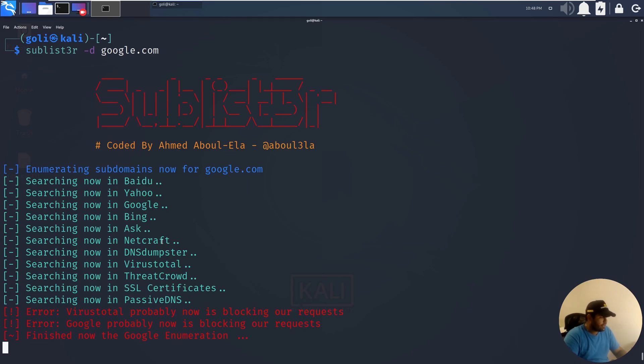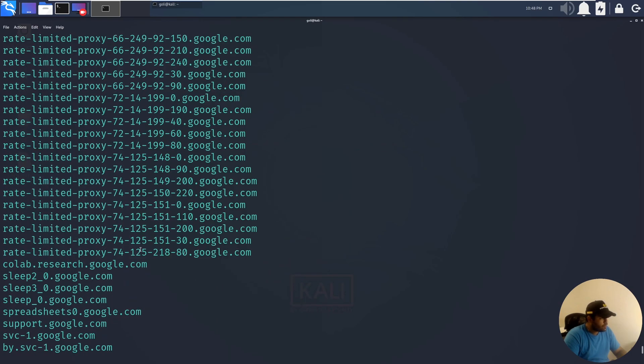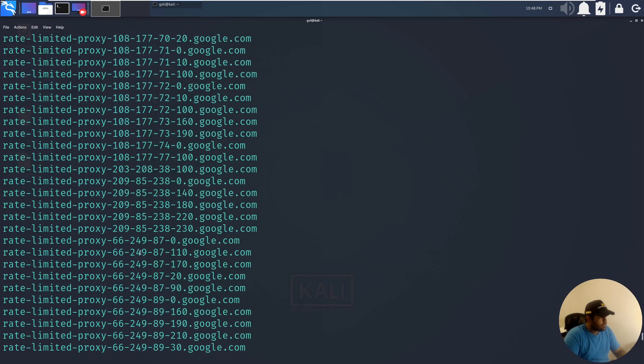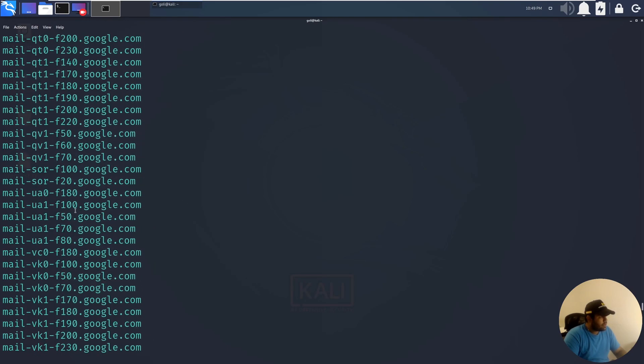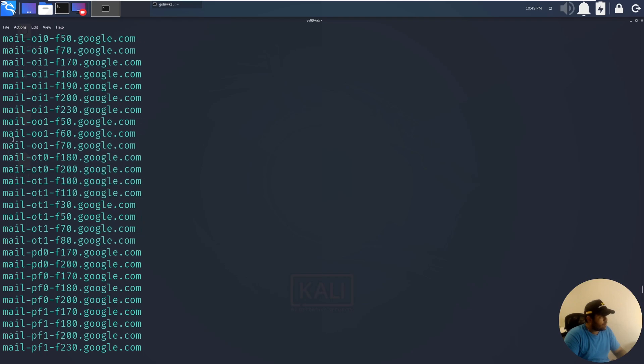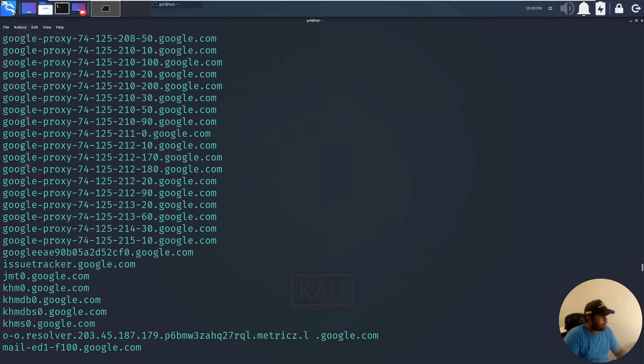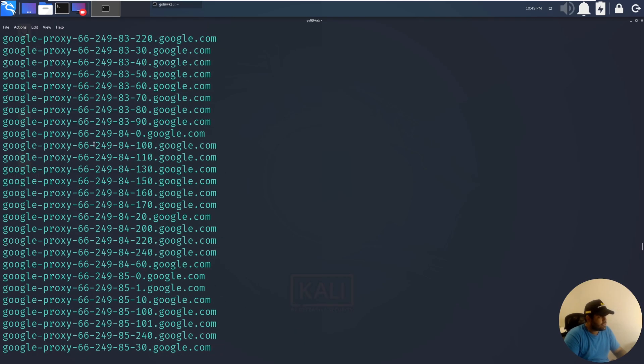It searches Yahoo, Google, Bing, Netcraft, Ask, and many different resources to find and gain information. Let's wait a little bit and see how many subdomains of Google we can find.